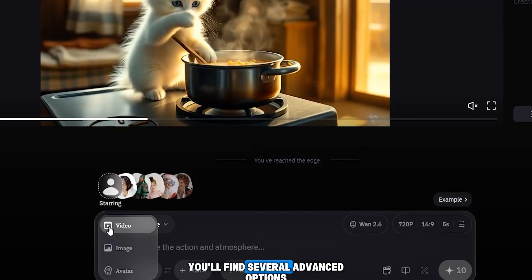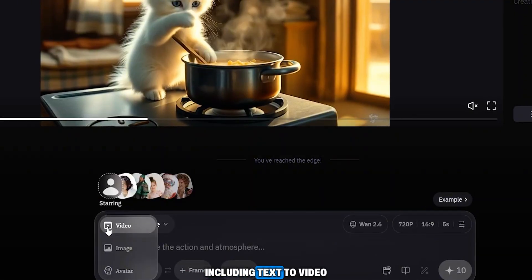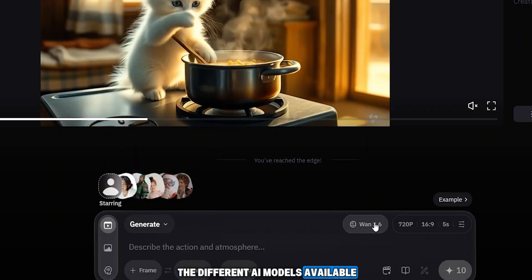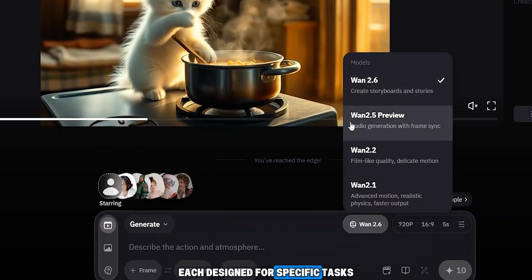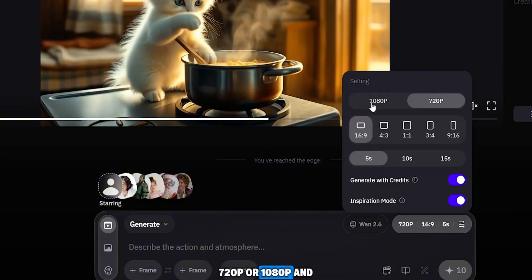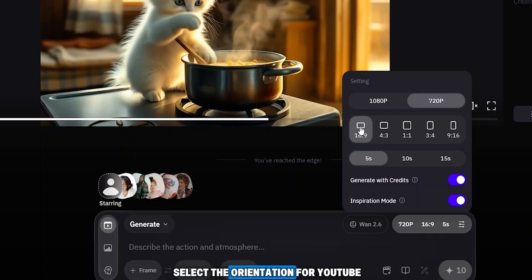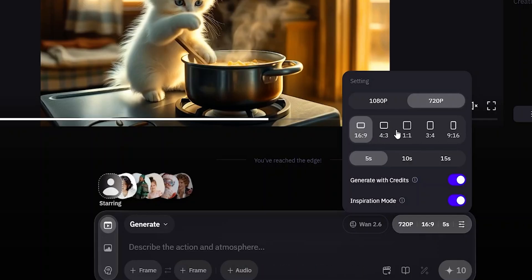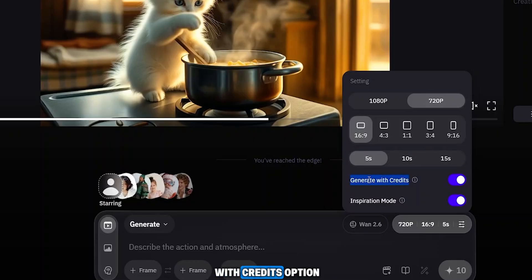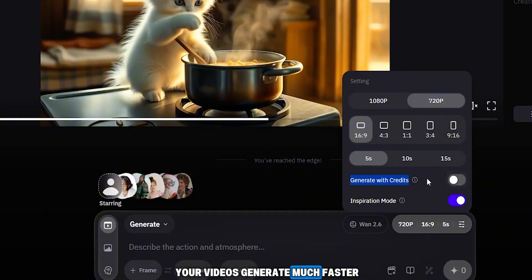To generate a video, click the generate button. There are several advanced options including text to video, image to video, and avatar creation. You can also see the different AI models available. In the settings, you can choose the resolution — 720p or 1080p — and select orientation for YouTube, TikTok, or Instagram. One of the best features is that you can generate videos that are 5, 10, or even 15 seconds long.